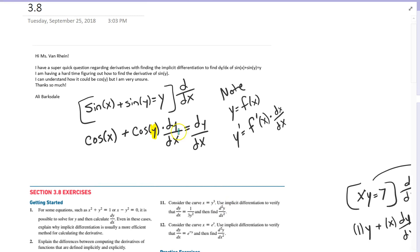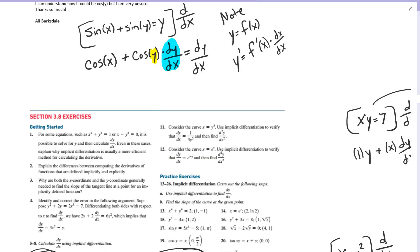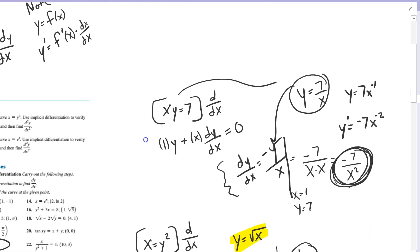Just to reiterate, this is the most important step in implicit differentiation: the derivative of y is dy over dx. You have to be very careful when using the product rule or quotient rule. The derivative of the first function — in this case the derivative of x is 1 — hold y, plus the derivative of the second function which is dy over dx, hold the first function. If you have any more questions on this, please let me know.